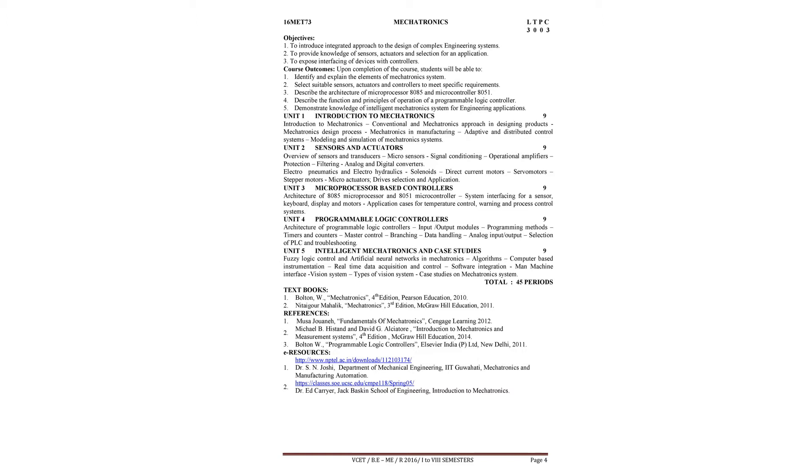Upon the completion of the course, you will be able to identify and explain the elements of the mechatronics system, select suitable sensors, actuators and controllers to meet specific requirements.